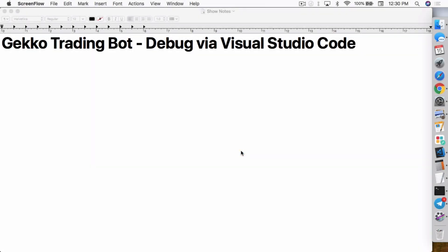What's up everybody, this is Jack from Crypto49er bringing you my knowledge in cryptocurrency. Today I want to show you guys how to debug Gekko Trading Bot using Visual Studio Code.